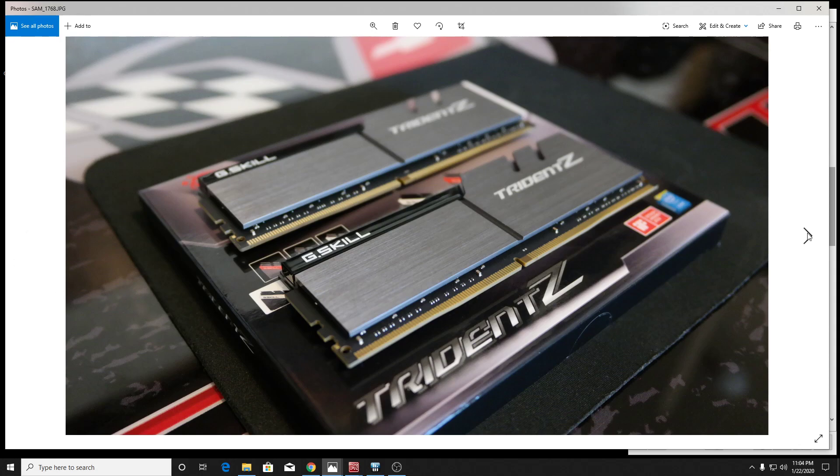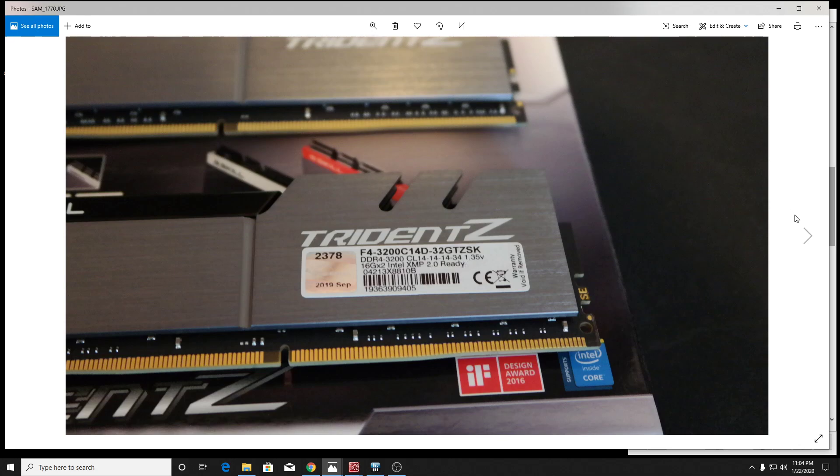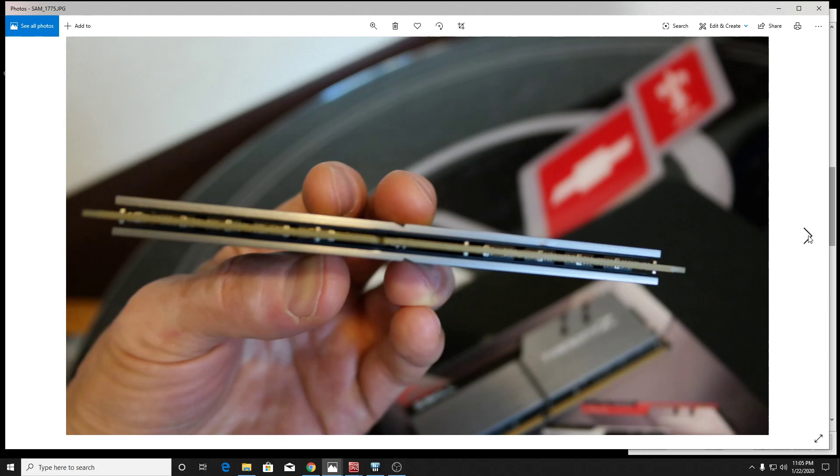Like I said, I love the look of it. It's beautiful. It's a 3200 megahertz kit, CL14. So a 14-14-14-34 at 1.35 volts here. So I've been happy with this kit. It's actually a dual rank kit with a B2 layout. So this is a 16 gig stick. So it's two by 16. So it's a 32 gig kit here.